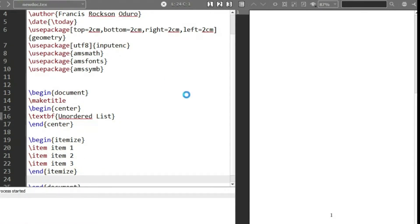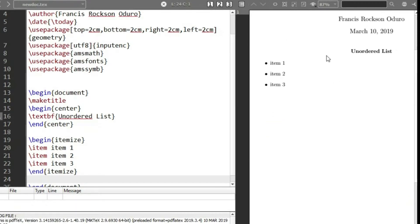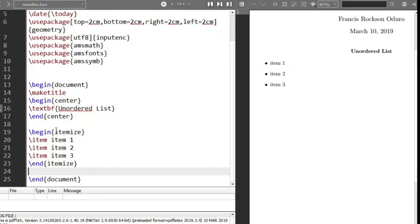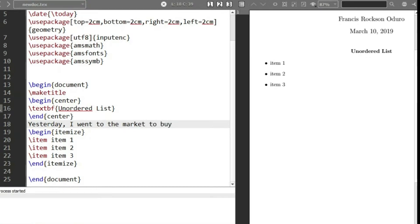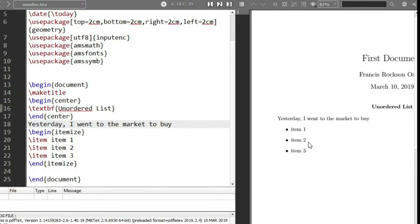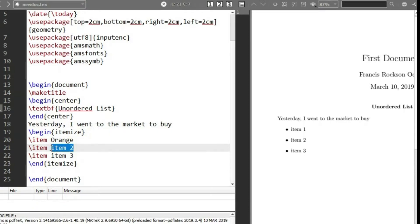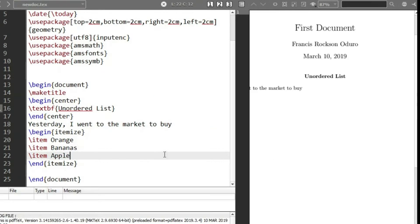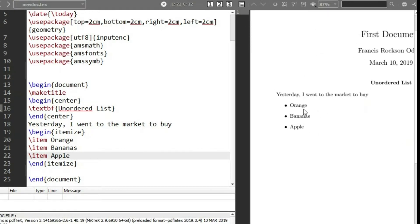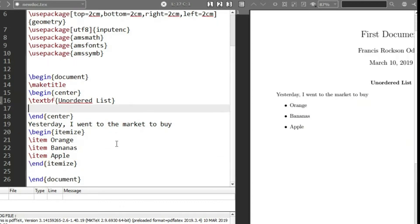Let's compile this and see what we have. You can see we have an unordered list with the items. Let's make it more fun — let's say 'Yesterday I went to the market to buy', and then we begin the itemize environment with item orange, item banana, and item apple. So yesterday I went to the market to buy, and we have that list: orange, banana, and apple. We can use this to list anything we want.